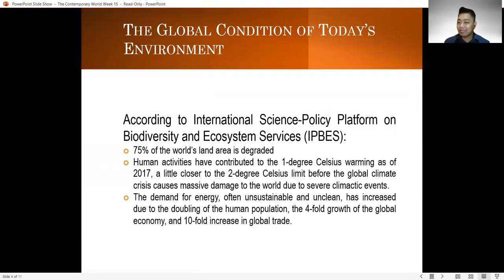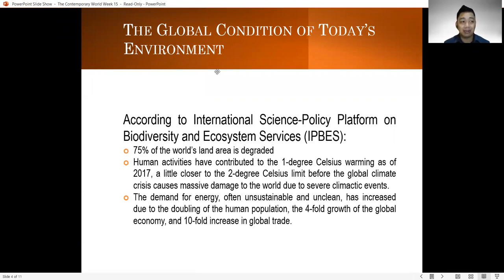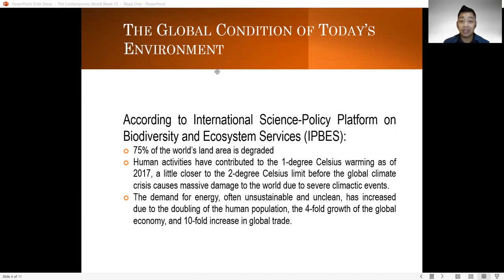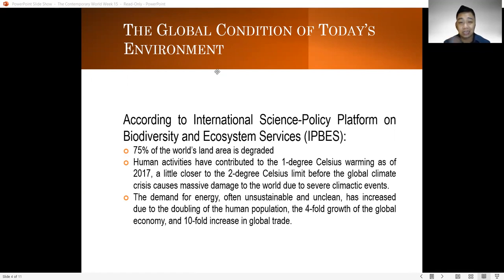If you notice your surroundings and everything around you, a lot has happened and a lot of things have changed — and some things we can no longer benefit from. According to the International Science Policy Platform on Biodiversity and Ecosystem Services, or IPBS, 75% of the world's land area is already degraded. The quality of the land and all of the resources that we had before is no longer as good as it used to be.